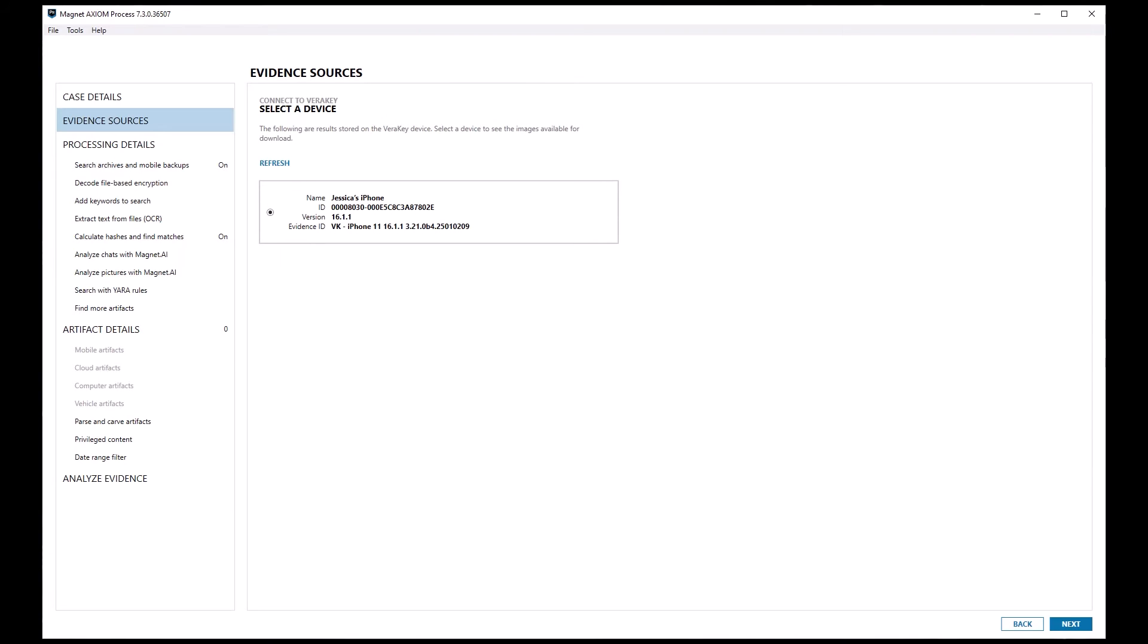In the select device screen, select the appropriate device. Again, keep in mind, any extractions currently stored on the VeriKey will be displayed here.